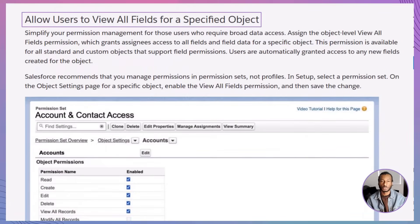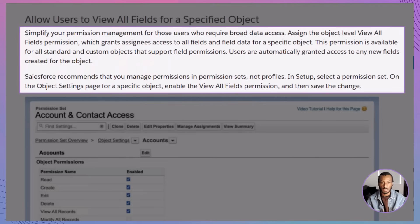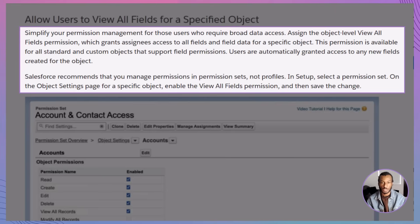So, what does the View All Fields permission actually do? Think of those colleagues who need to audit data or build complex reports, but keep bumping into hidden field roadblocks. Instead of toggling individual field permissions and inevitably missing one, you grant the object-level View All Fields permission. From that moment on, the user can view every field — standard today, custom tomorrow — on that object. Any new fields you add later become visible automatically, meaning no more weekend FLS cleanup sessions.